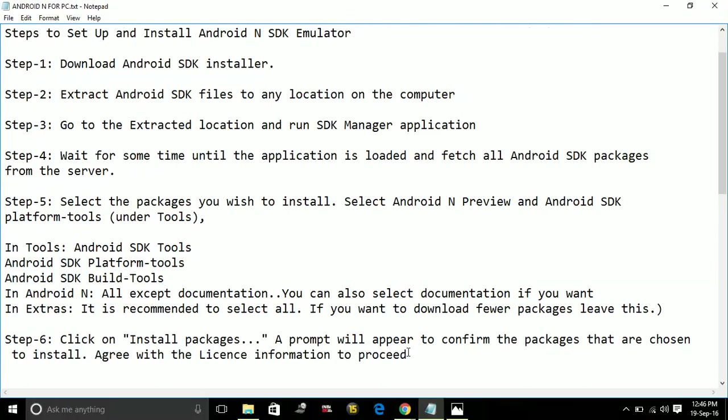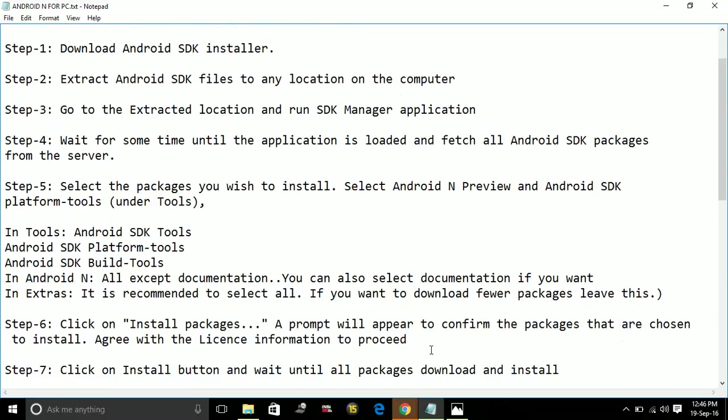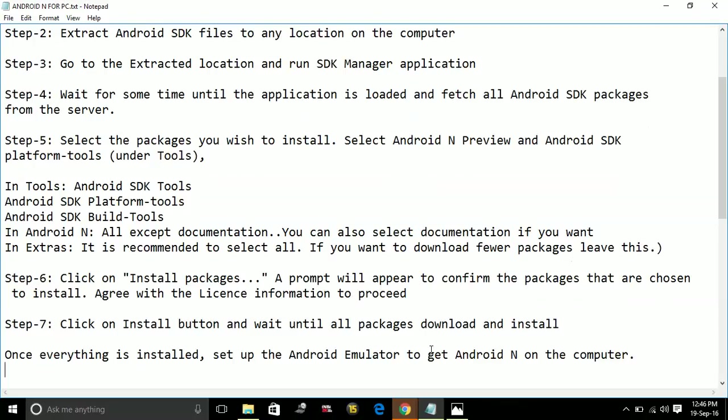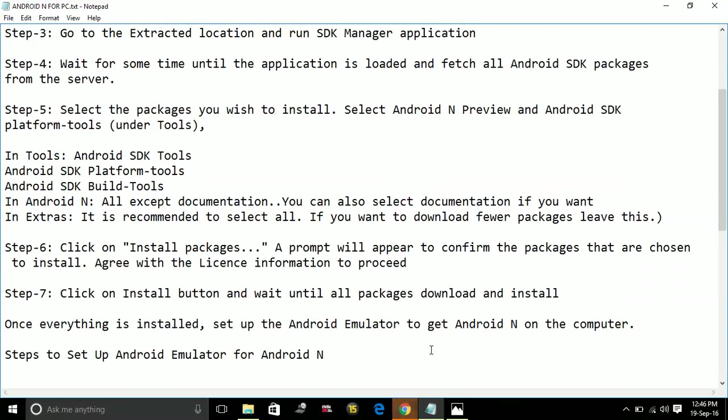A prompt will appear to confirm the packages that are chosen to install. Agree with the license to proceed. Then click on install button and wait until all packages download and install.